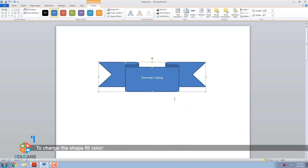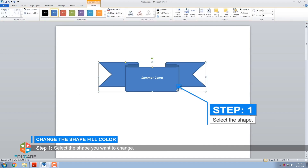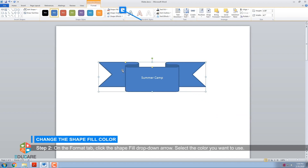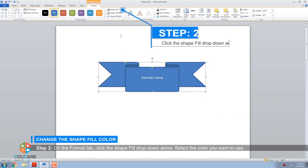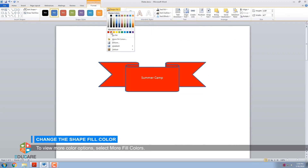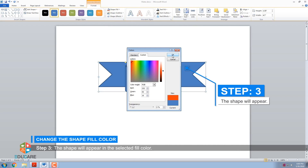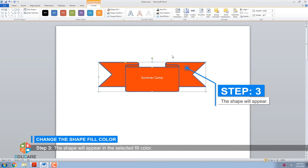To change the shape fill color, follow these steps. Step 1: Select the shape you want to change. Step 2: On the Format tab, click the Shape Fill drop-down arrow and select the color you want to use. To view more color options, select More Fill Colors. Step 3: The shape will appear in the selected fill color.